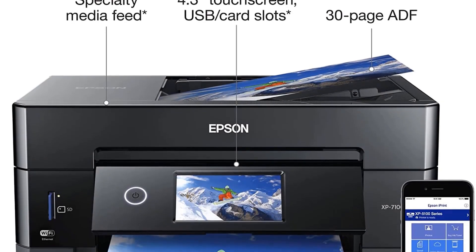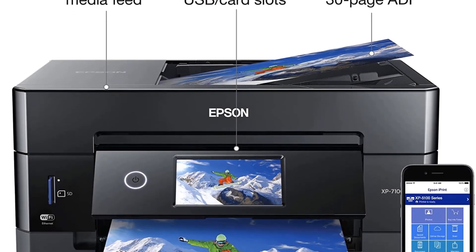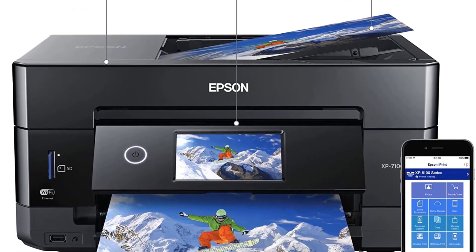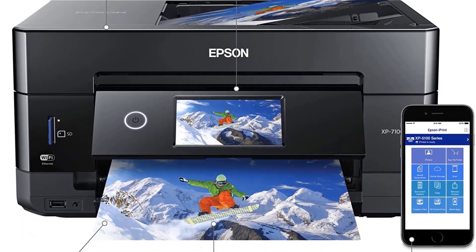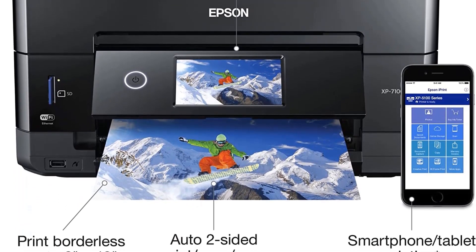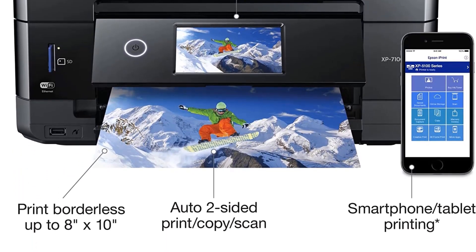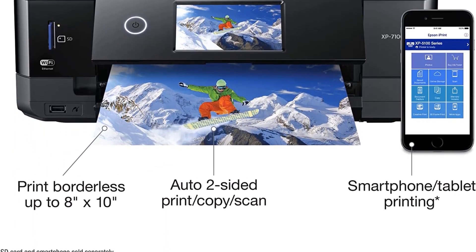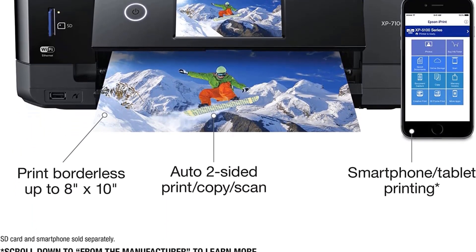At least as far as cartridge models go, rather than bulk ink models like Epson's EcoTank series. That's a winning combination.